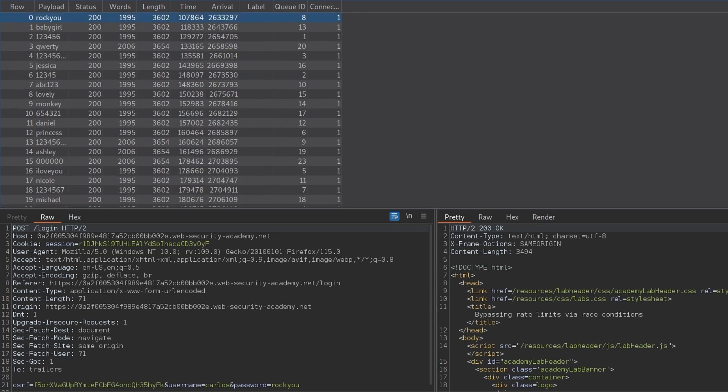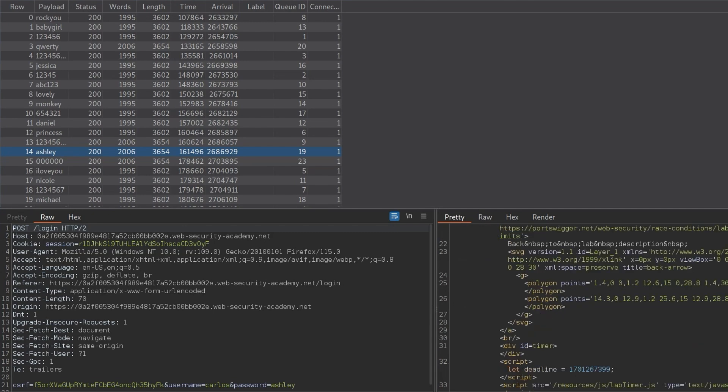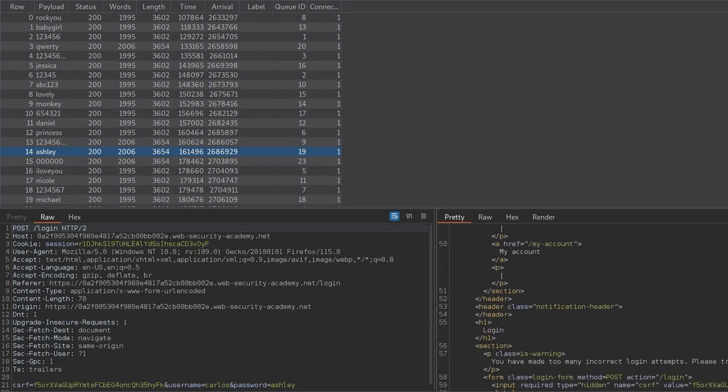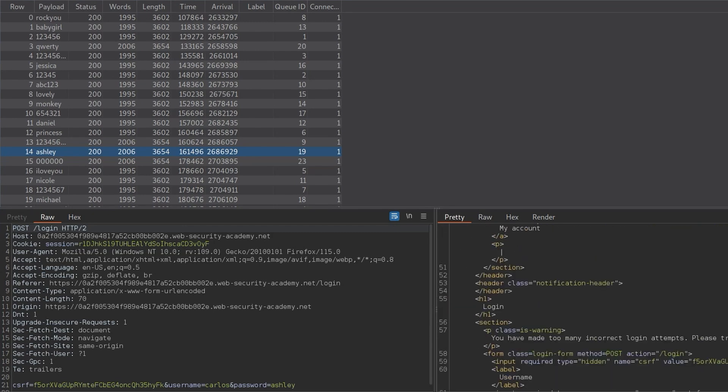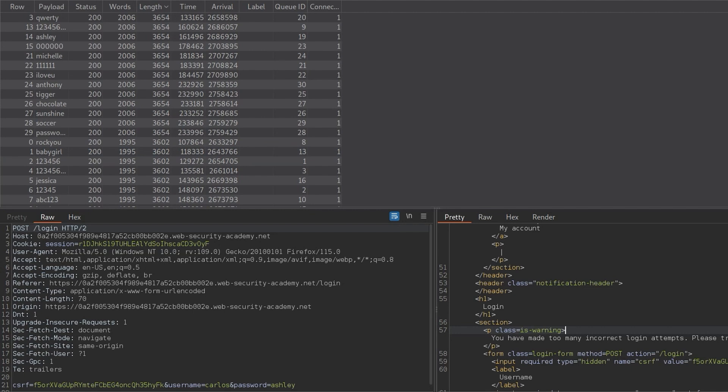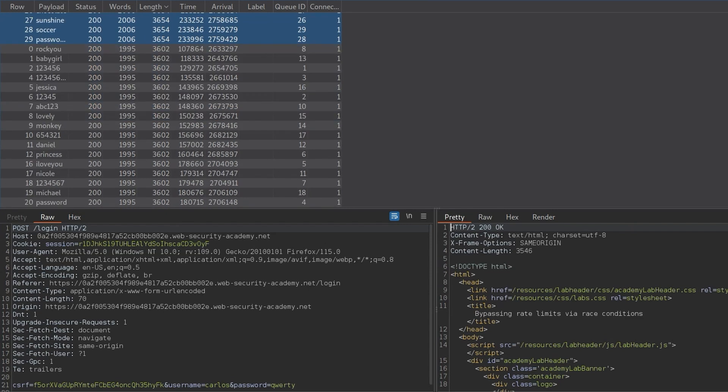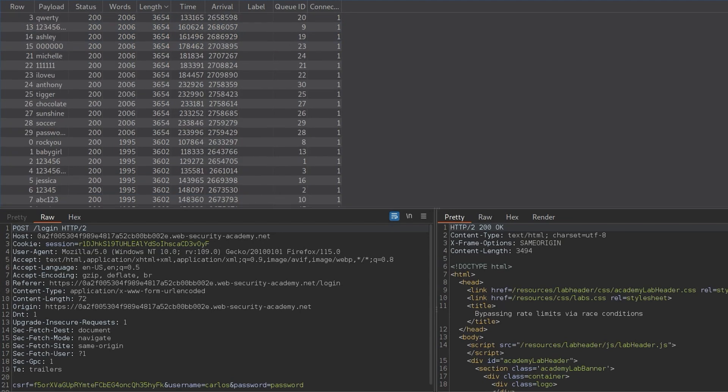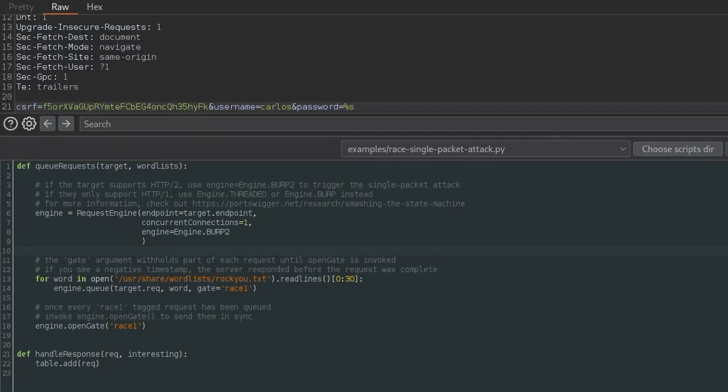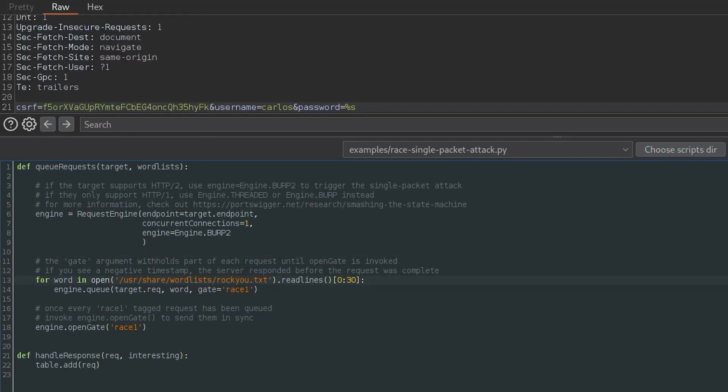And there we go. So we get back to the 30 responses. Notice that some of them are 365, and that response size indicates that we've got too many incorrect attempts. So if we filter it by that, we'll see that actually, I think around 10 of those failed to be tested. So it means we basically, yeah, we only got zero to 20. And then after that, the next 10 weren't tested, which means we'd have to go back and then do from 20 to 40.